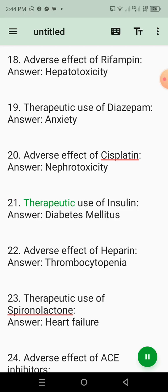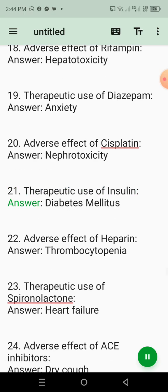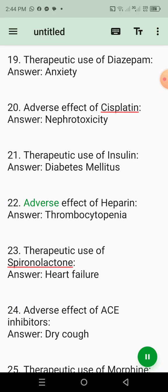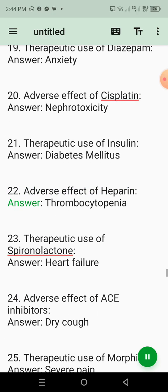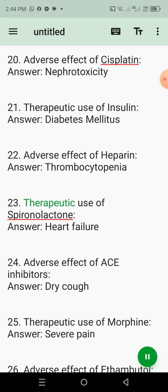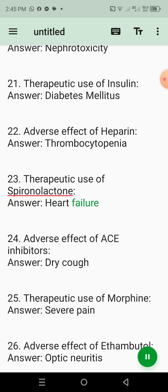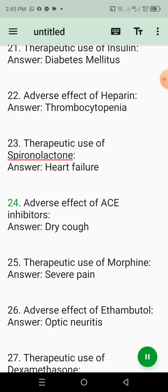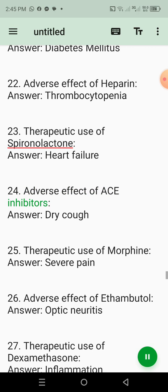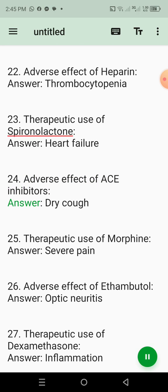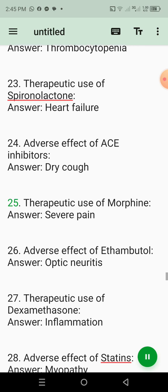21. Therapeutic use of insulin. Answer: Diabetes mellitus. 22. Adverse effect of heparin. Answer: Thrombocytopenia. 23. Therapeutic use of spironolactone. Answer: Heart failure. 24. Adverse effect of ACE inhibitors. Answer: Dry cough. 25. Therapeutic use of morphine. Answer: Severe pain.